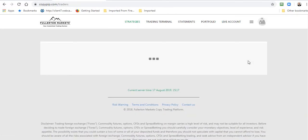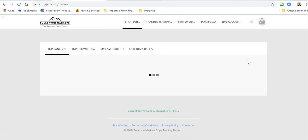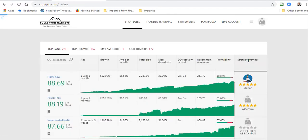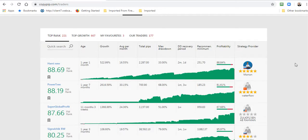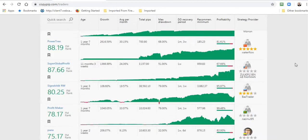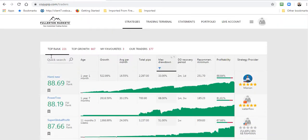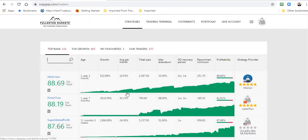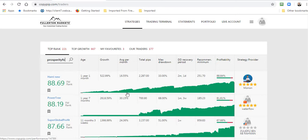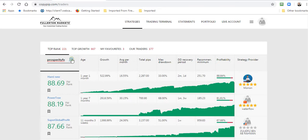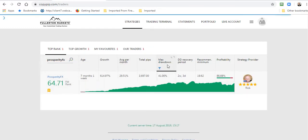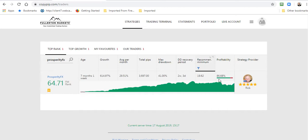Once you get that and you're all totally approved, everything is ready to go, then you just come in here and you find somebody. We'll look for me if you want to. You can copy anybody you want but if you want to copy me, I have three different strategies. I'll just put one in here, Prosperity FX. I have Prosperity Rising, Prosperity FX, and Passive Prosperity. We'll do a search and see if it will find that one. There we are. Then you just click on the photo.